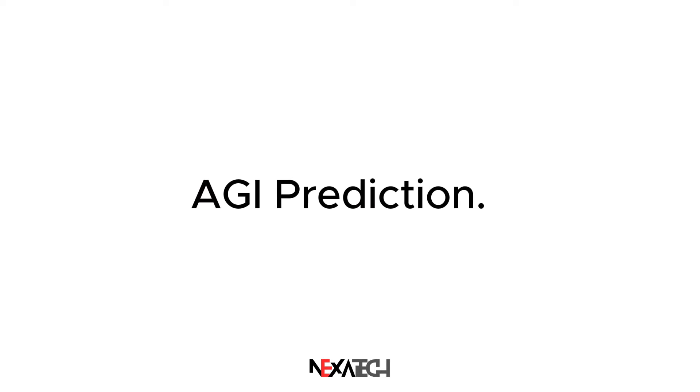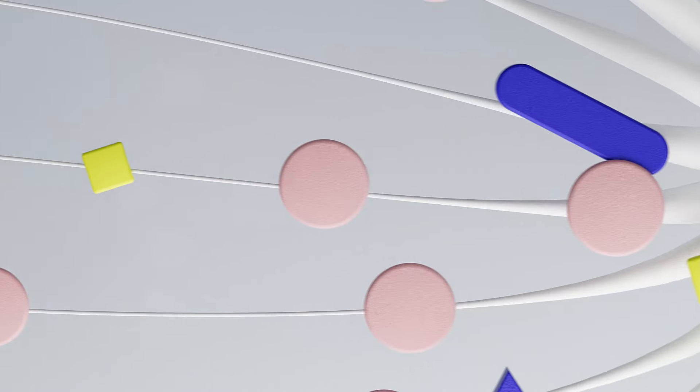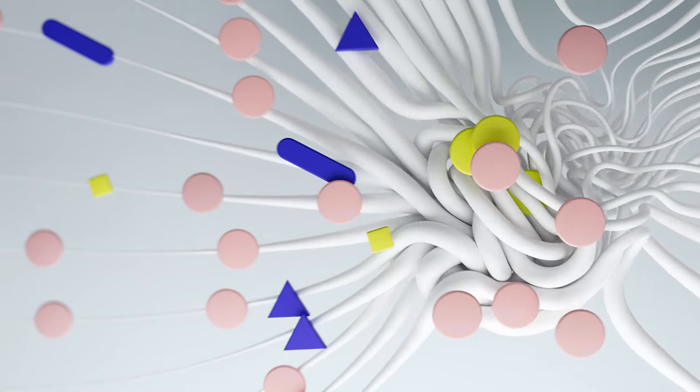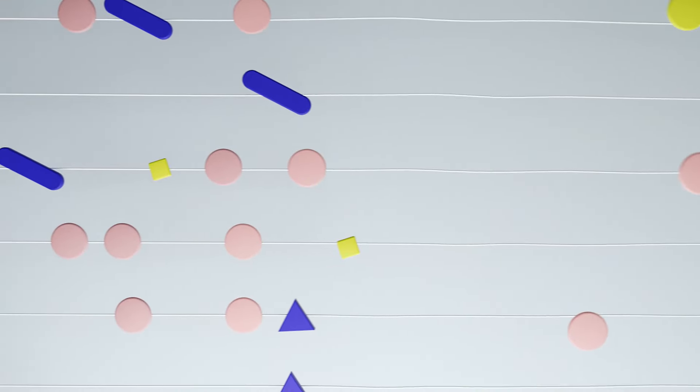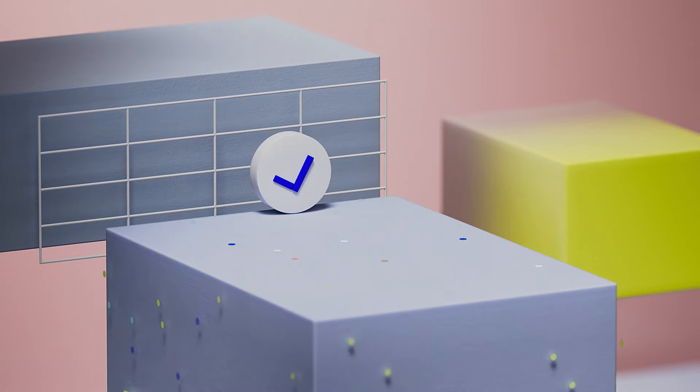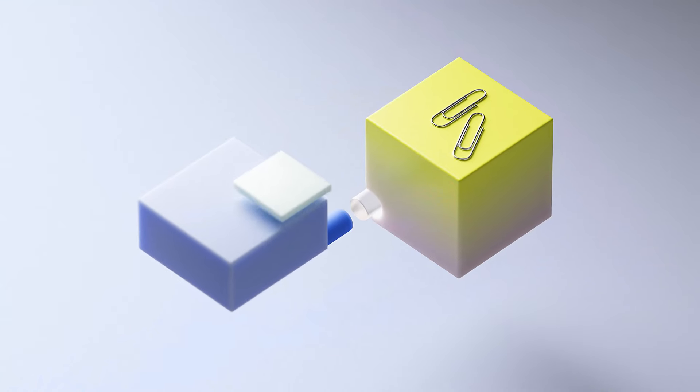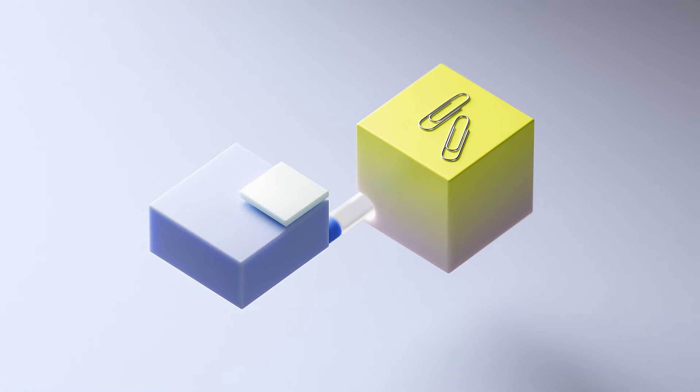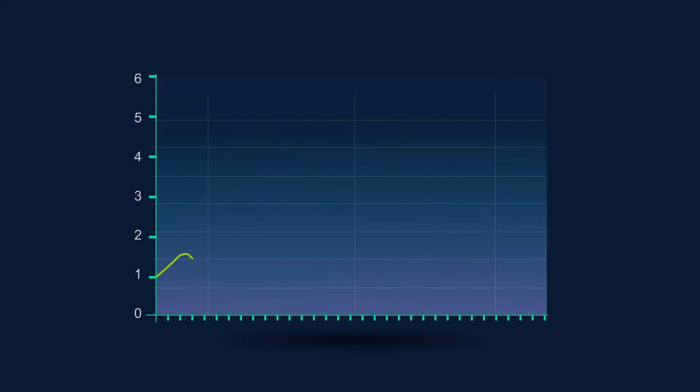AGI prediction. Briner asserts that achieving AGI by 2027 is plausible, based on the trend from GPT-2 to GPT-4. He illustrates this with a graph showing the exponential increase in effective compute, predicting further significant advancements.